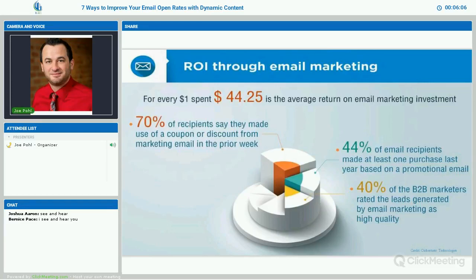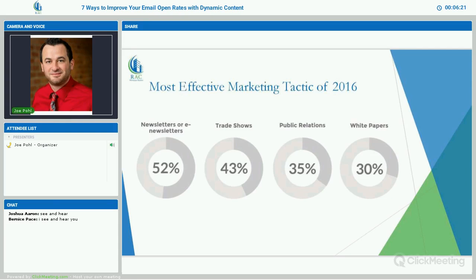For every one dollar spent, $44 is the average return on email marketing investment. That's the most out of any marketing platform you can use. The most effective marketing tactic of 2016 — building newsletters and e-newsletters was at 52%. So if you guys don't have a newsletter or e-newsletter already, I would highly recommend it.